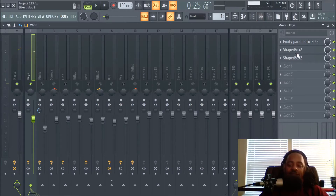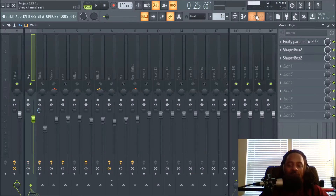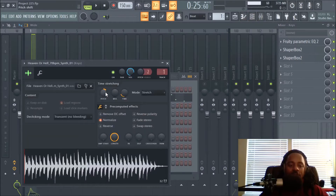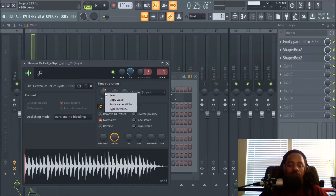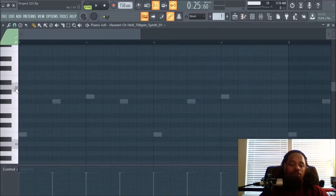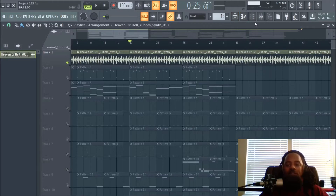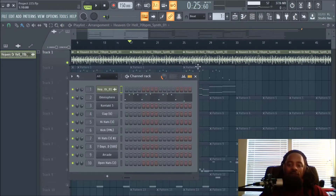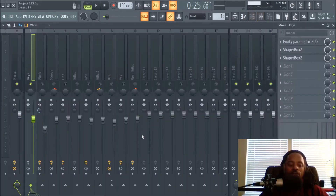There's a lot going on — I have two Shaper Box instances and Parametric EQ2. It's not panned. Let me turn off the effects so you can hear what it sounded like before. With the loop I actually pitched it up a couple cents — looks like I went up 300 cents, which is three notes on the piano. Say you go from A to A-sharp, A-sharp to B, then B to C — that's three notes. I did that because the loop was kind of low and I wanted to give it a different feel.